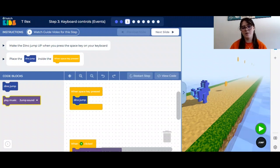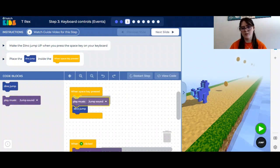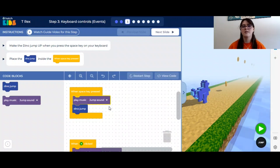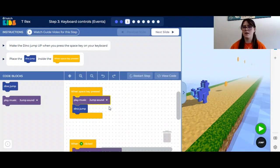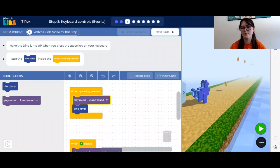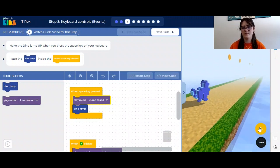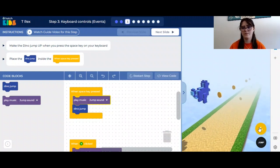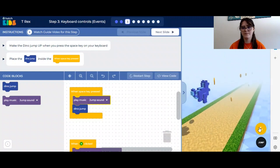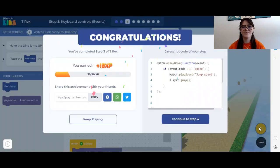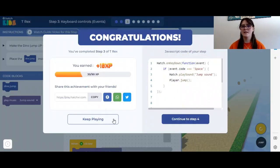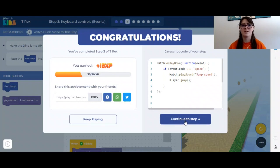This will make our dinosaur jump when the space key is pressed. We can also add the jump sound right above it so that when the dinosaur jumps, it will make a sound effect. Our code works. You can press keep playing to mess with that step or you can continue to step 4.